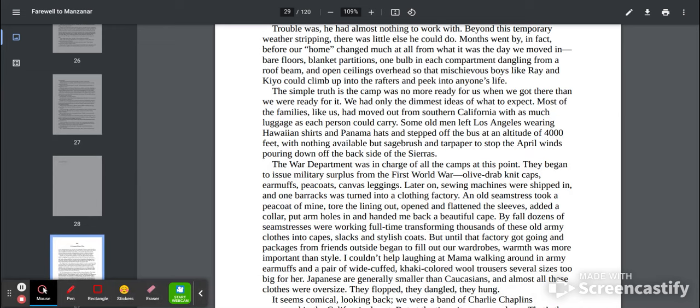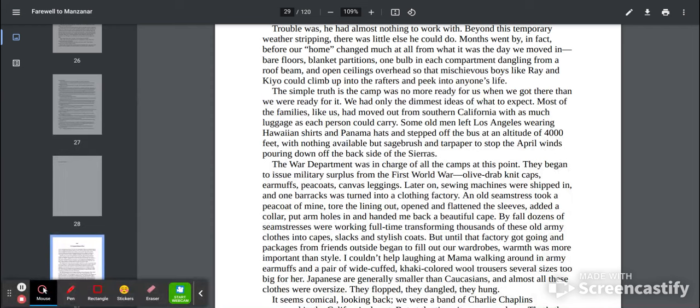The War Department was in charge of all the camps at this point. They began to issue military surplus from the First World War. Olive drab knit caps, earmuffs, peacoats, canvas leggings.